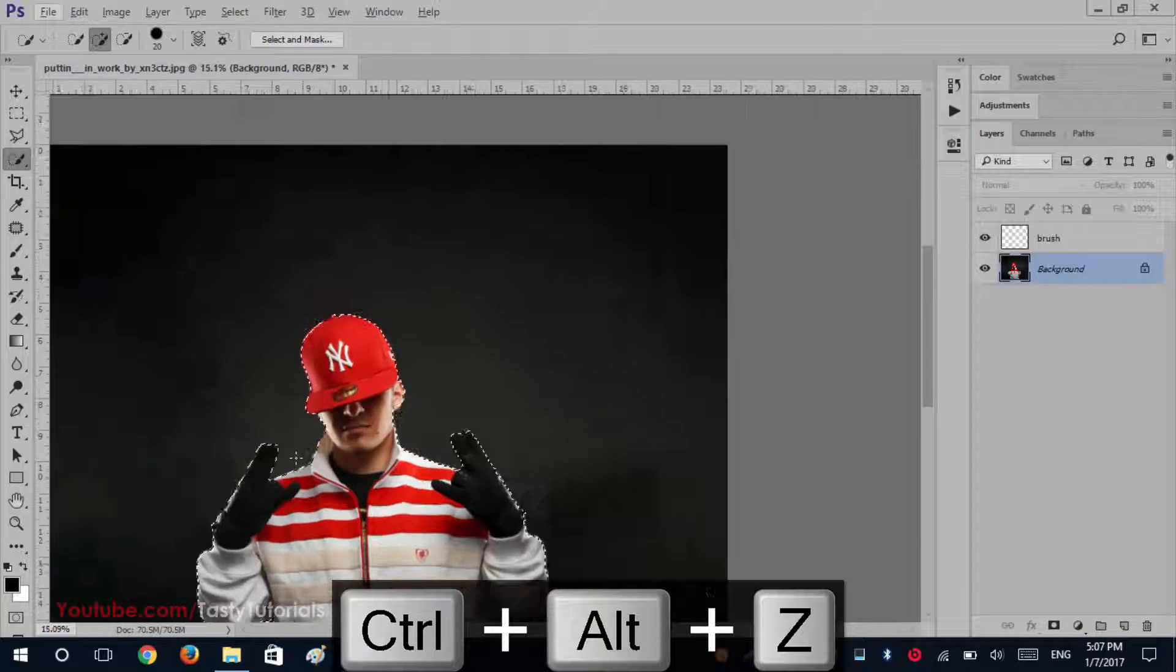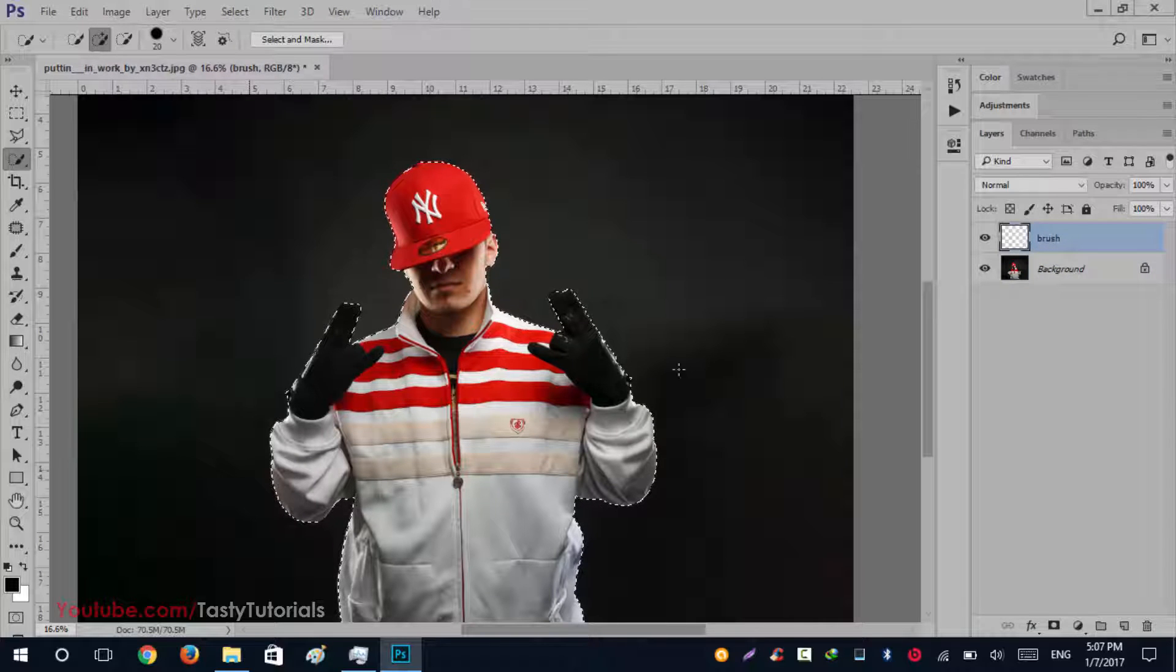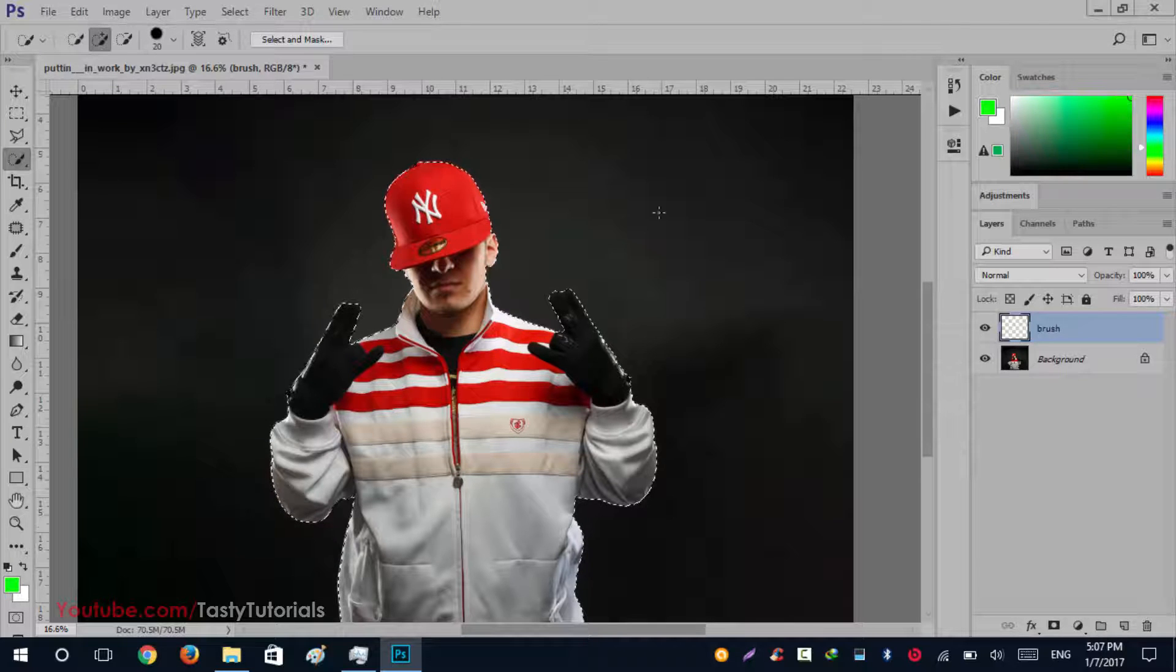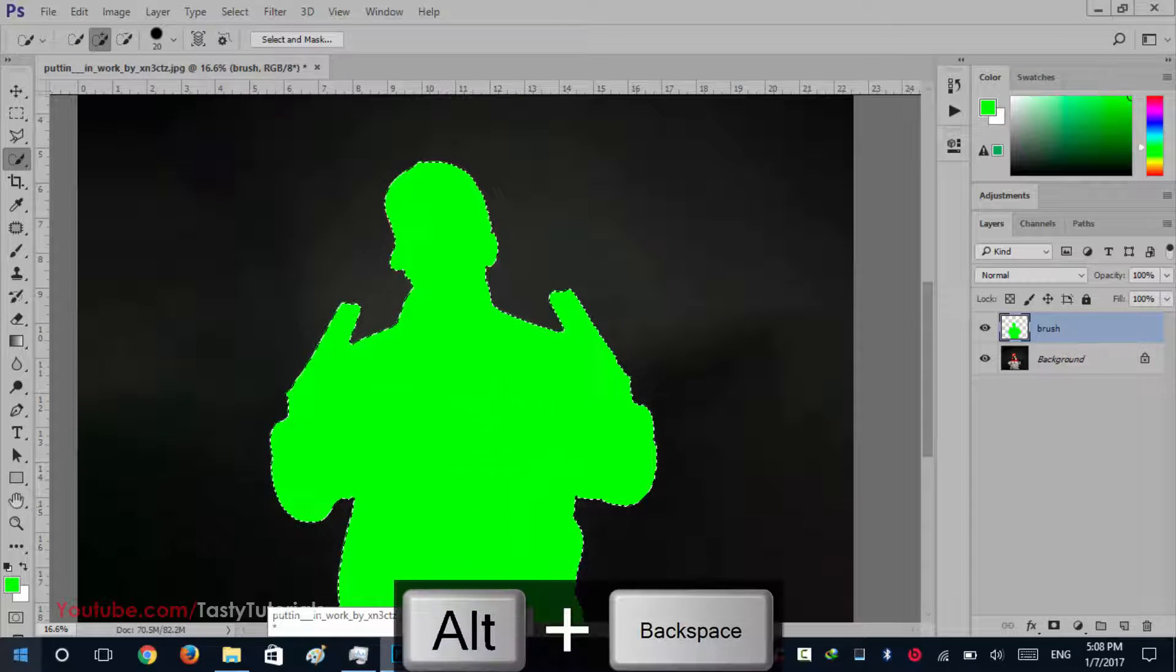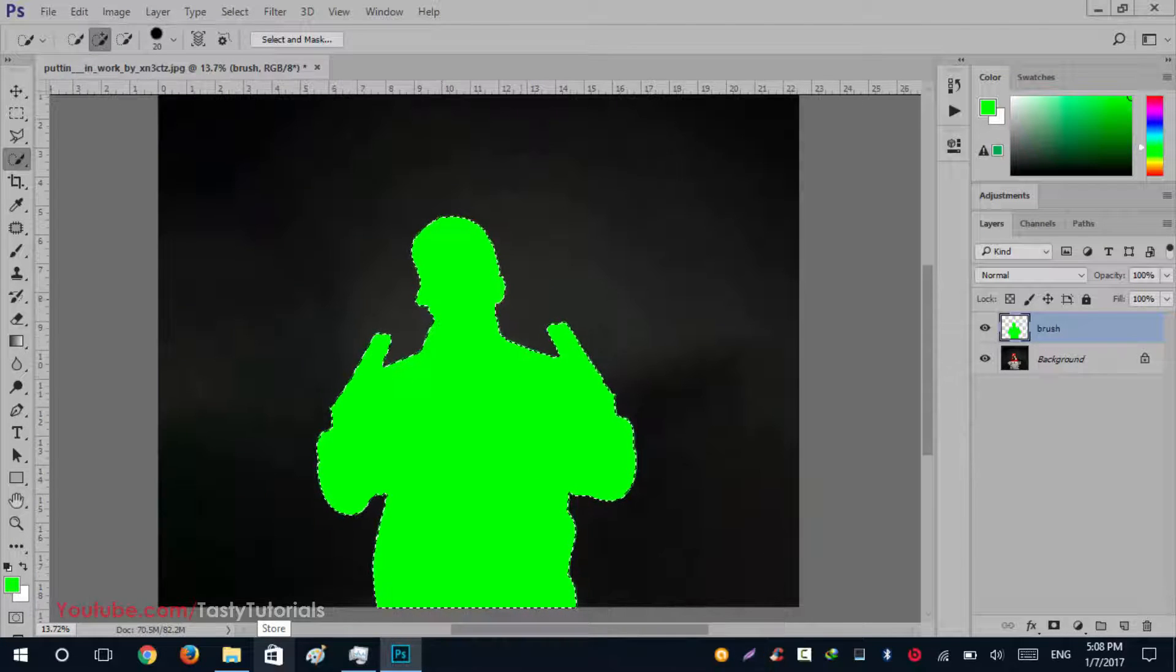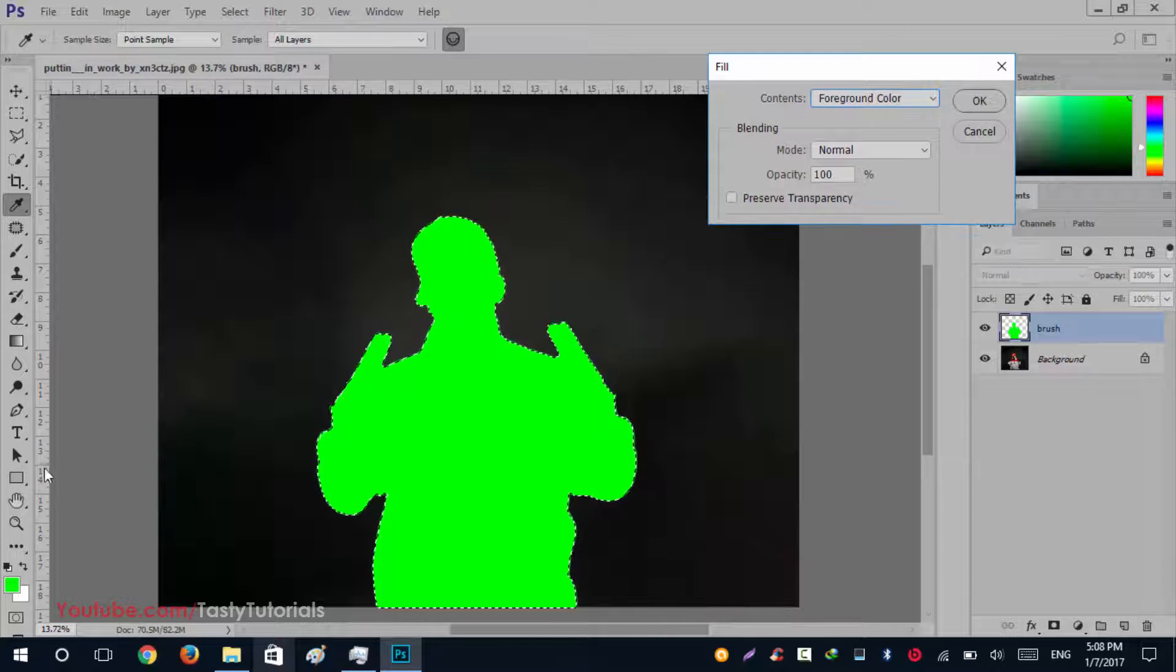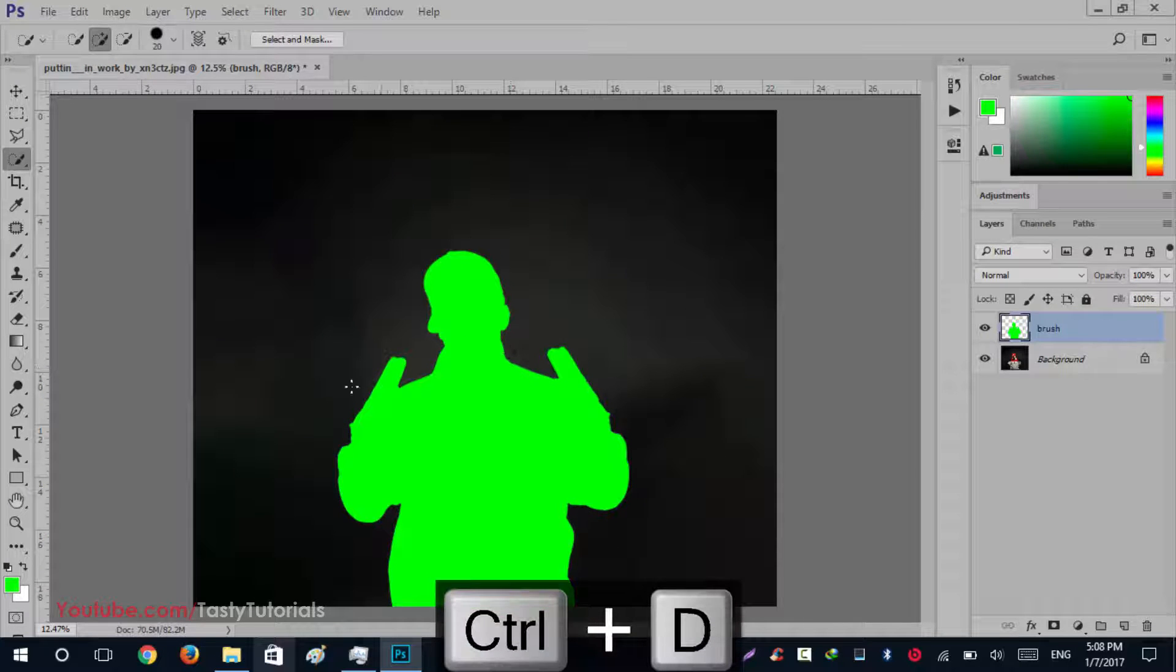So we have created a selection around this character. Now we'll select the brush layer and we'll select any foreground color - like green, red, blue, any type of color you like. Press Alt plus Backspace to fill it with your foreground color. You can also go to Edit > Fill and change it to foreground color. Now press Control D to deselect this selection.